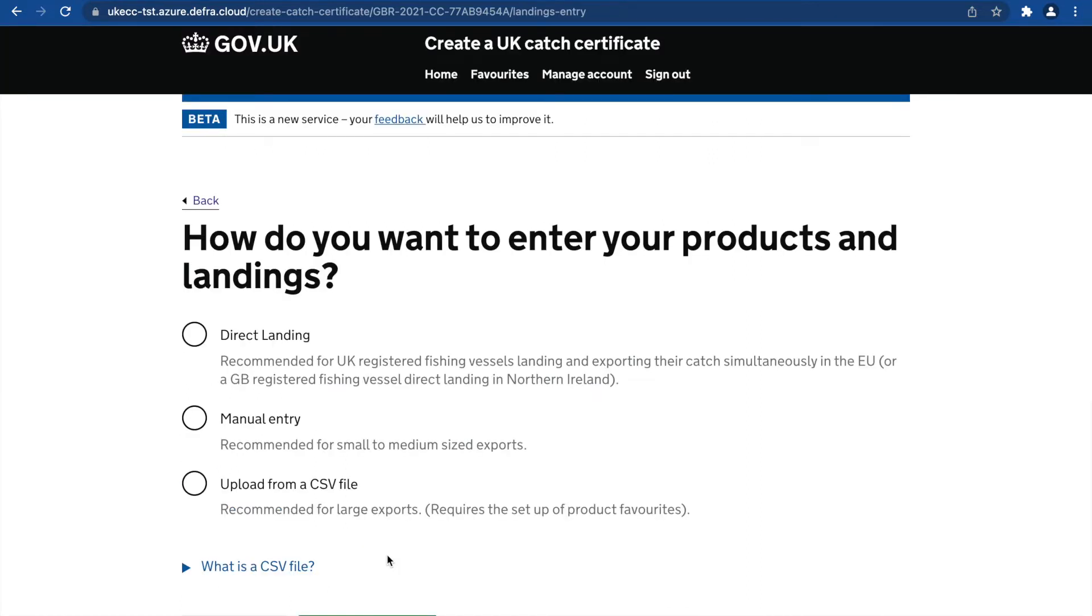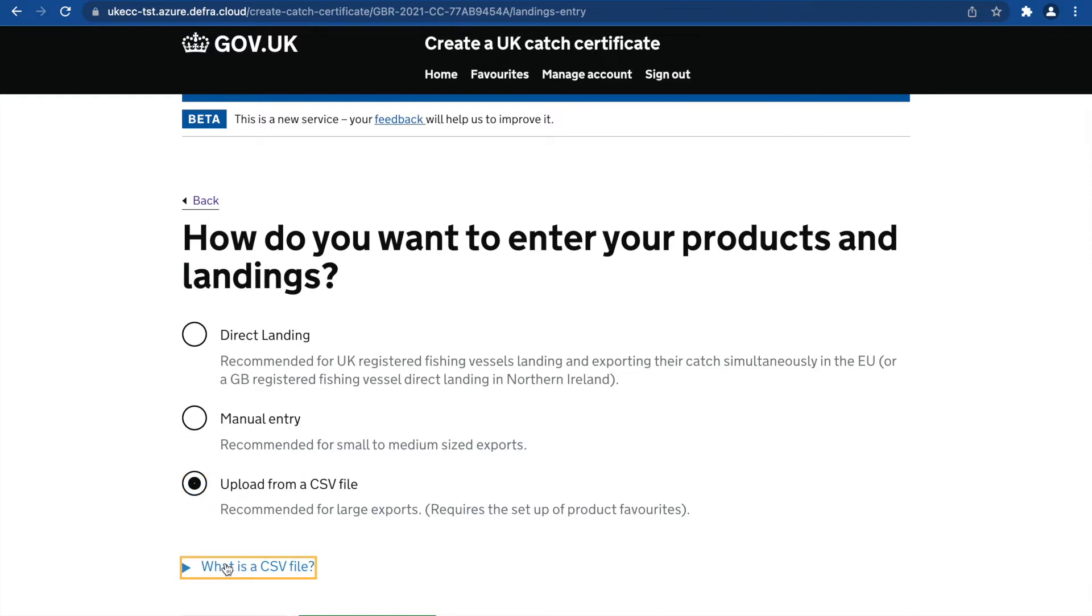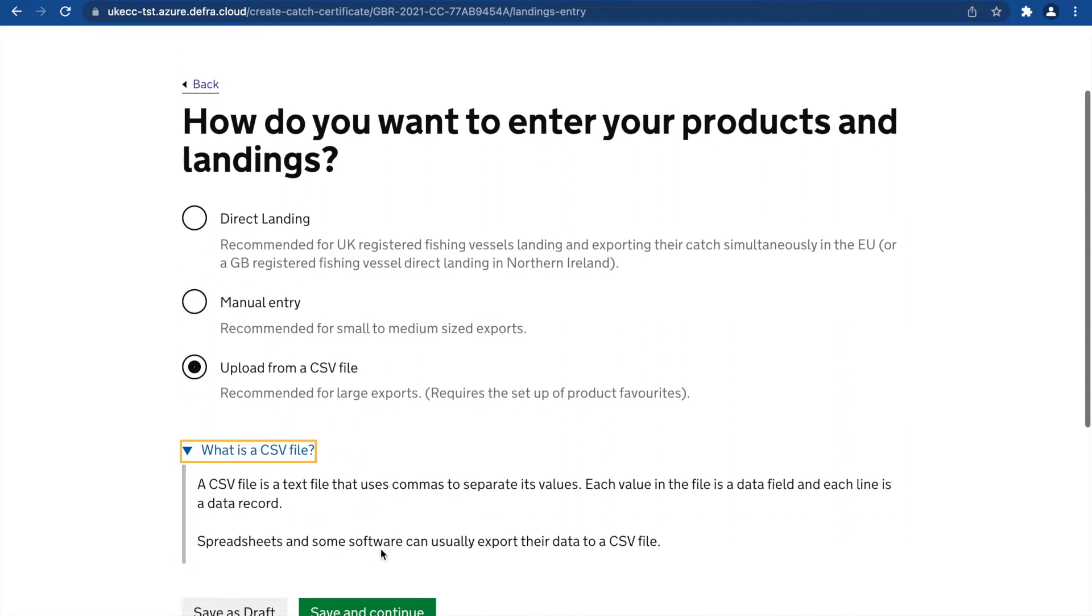You will be taken to a page where you can choose how you would like to enter your products and landings. Select Upload from a CSV file. You can find information of what a CSV file is in the guidance text here. Click Save and Continue.